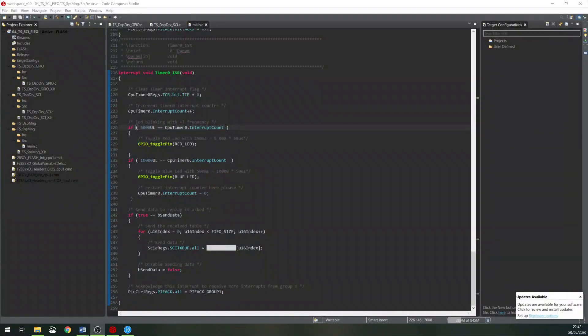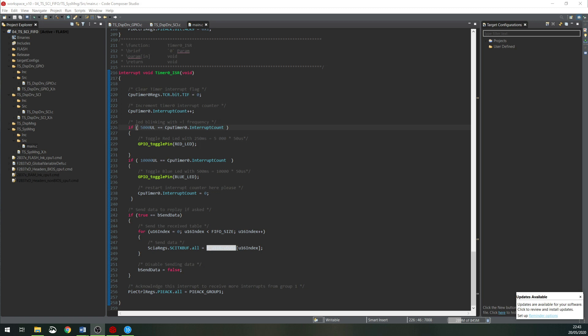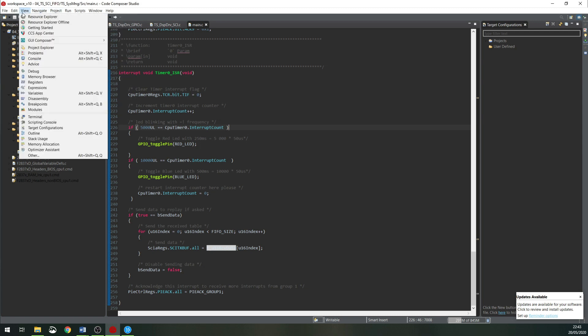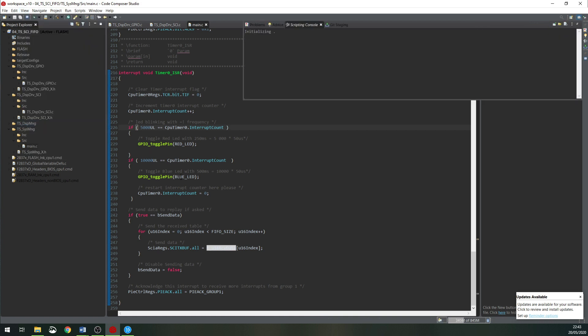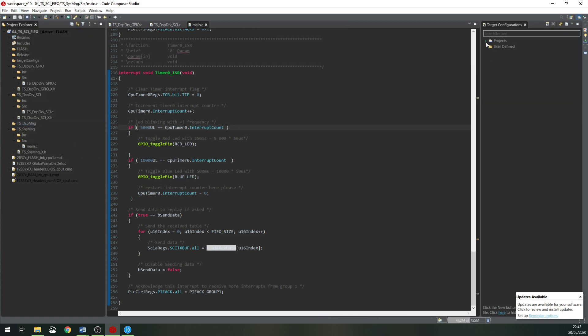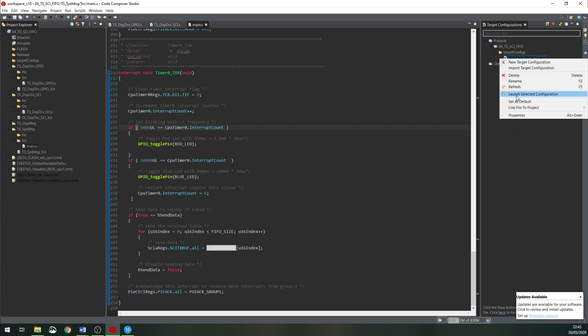In the experiment part of this tutorial, I will show you how to debug this project. I will show you how to load the program, debug and add variables to the watch expression window. First go to View and Target Configuration. When the window of the target configuration shows up, click Launch Selected Configuration.